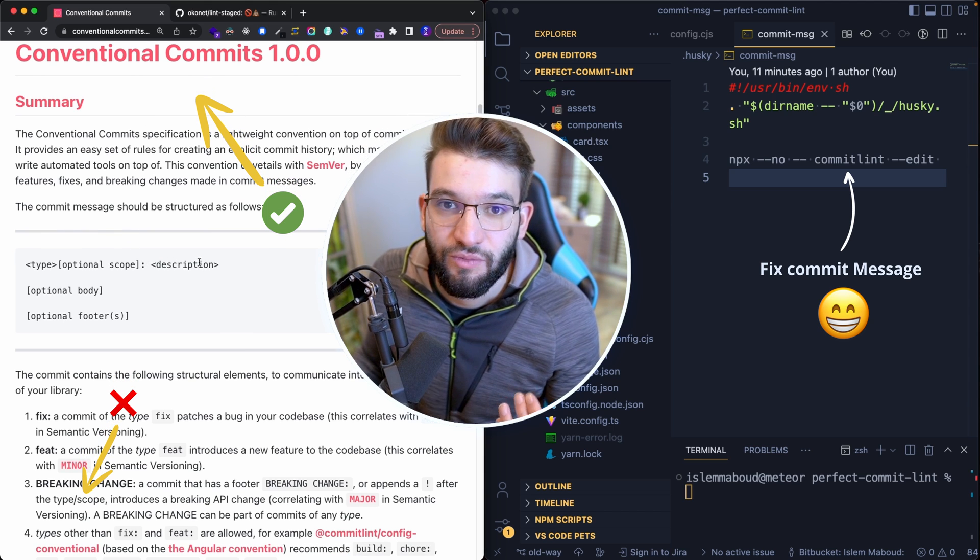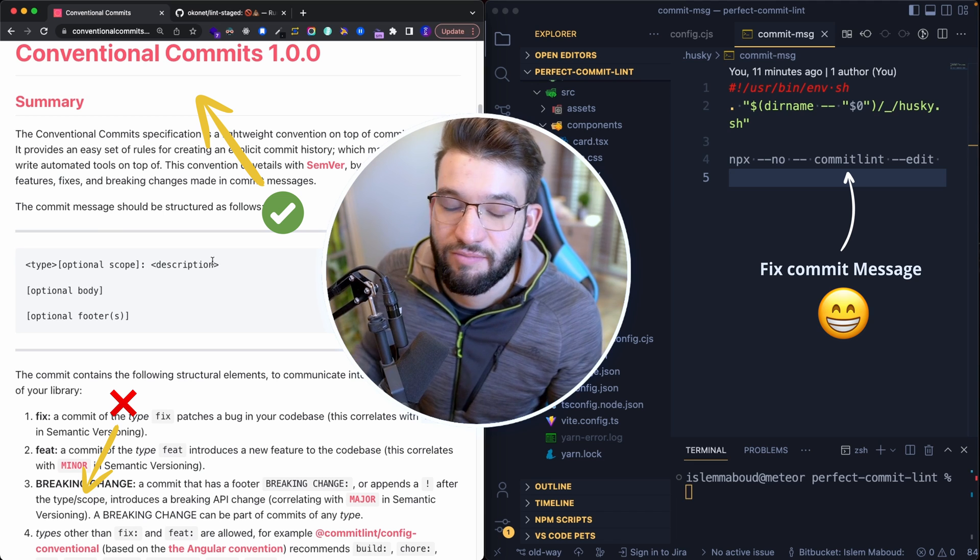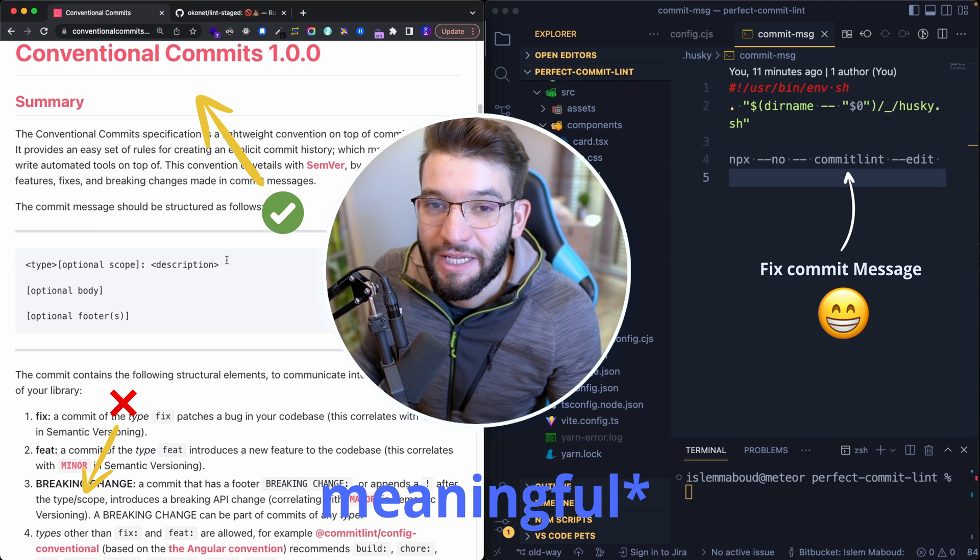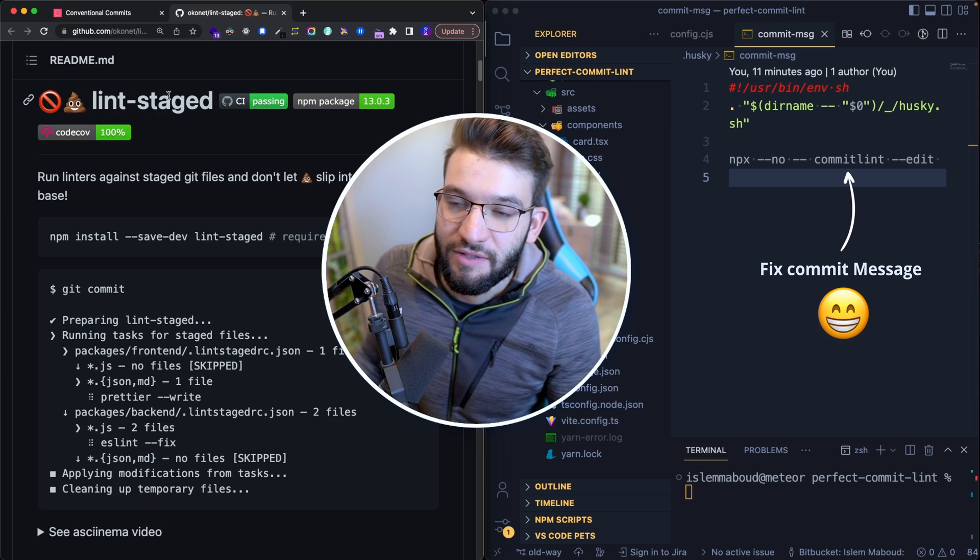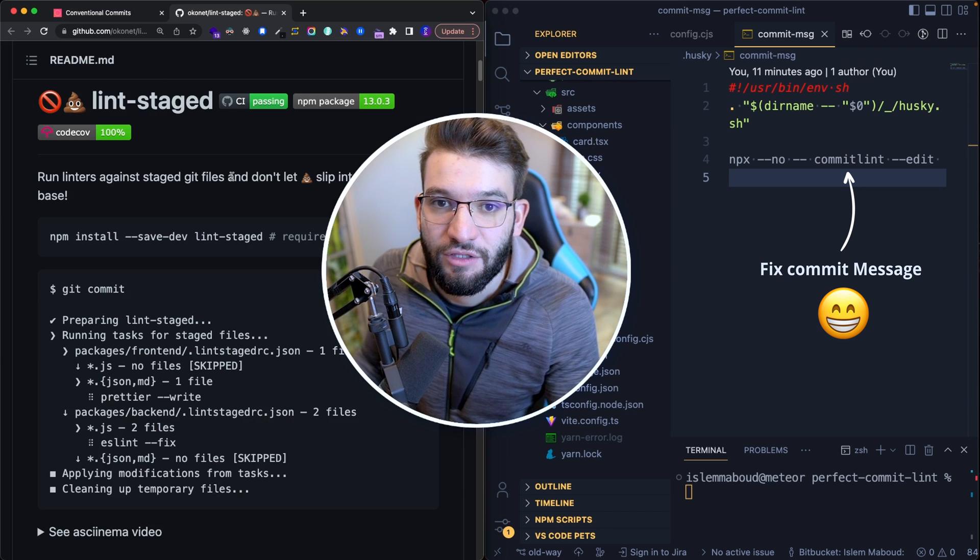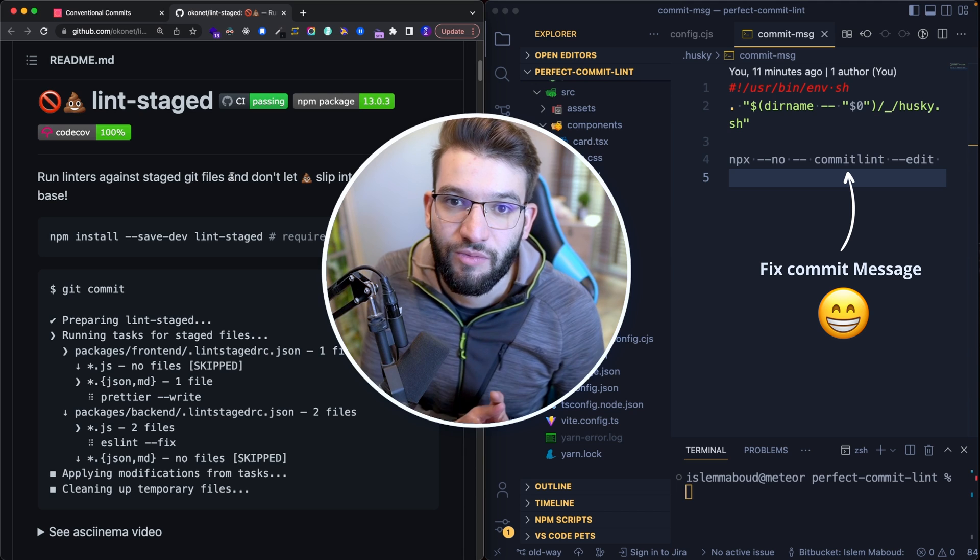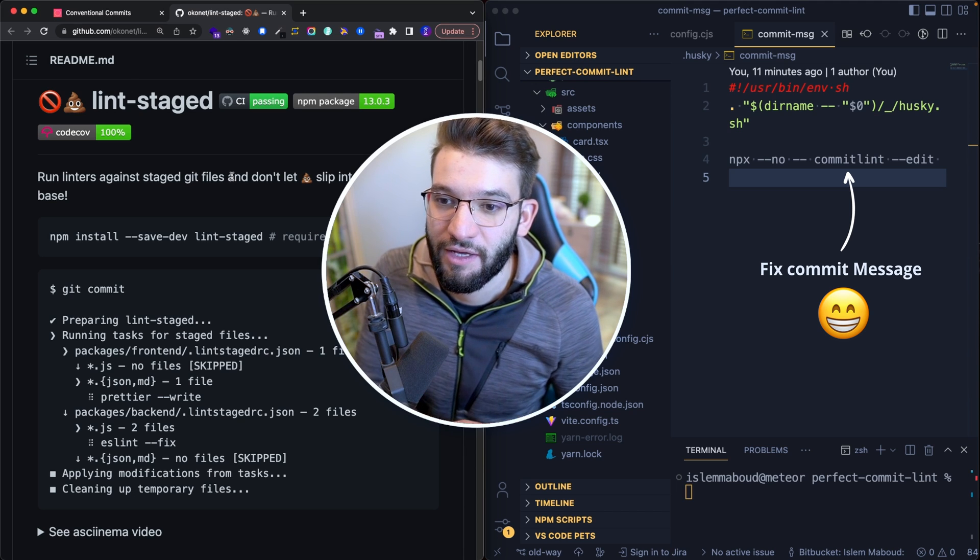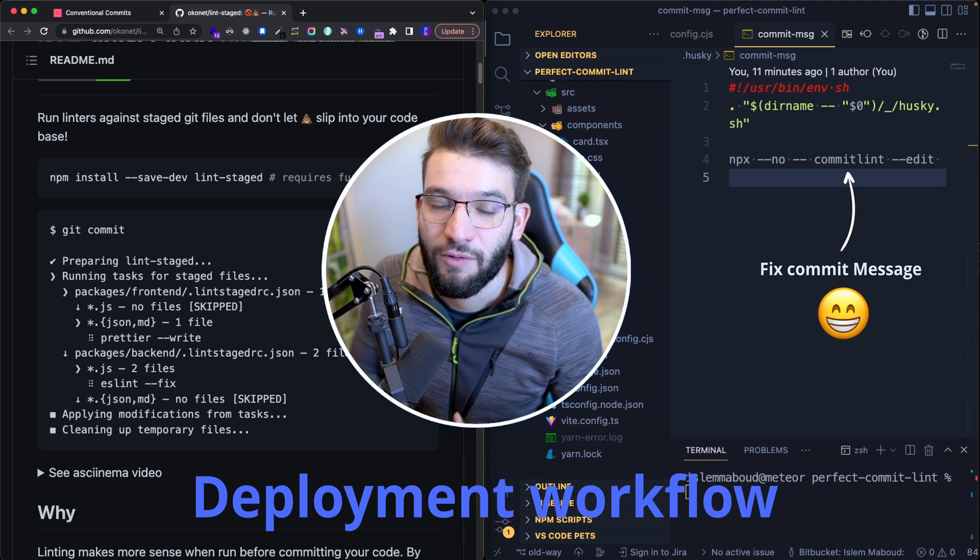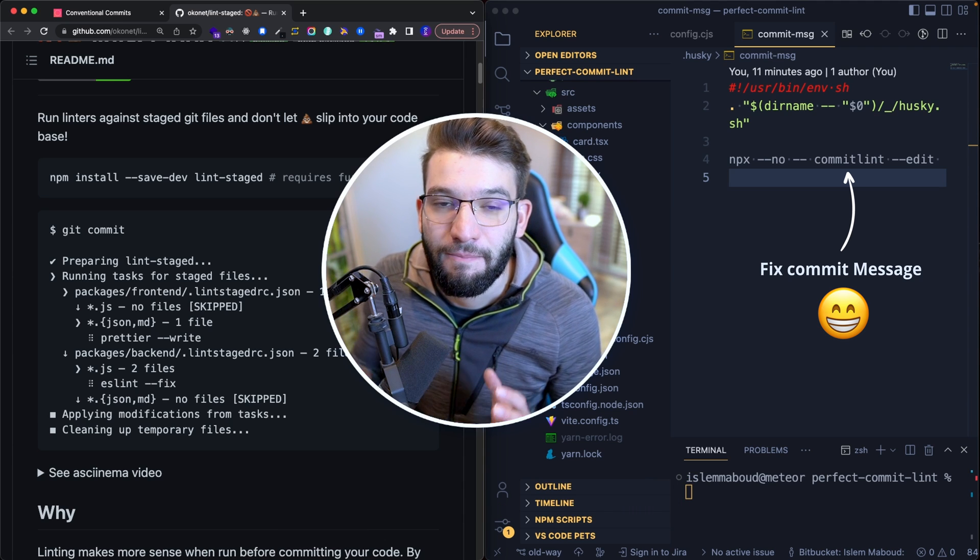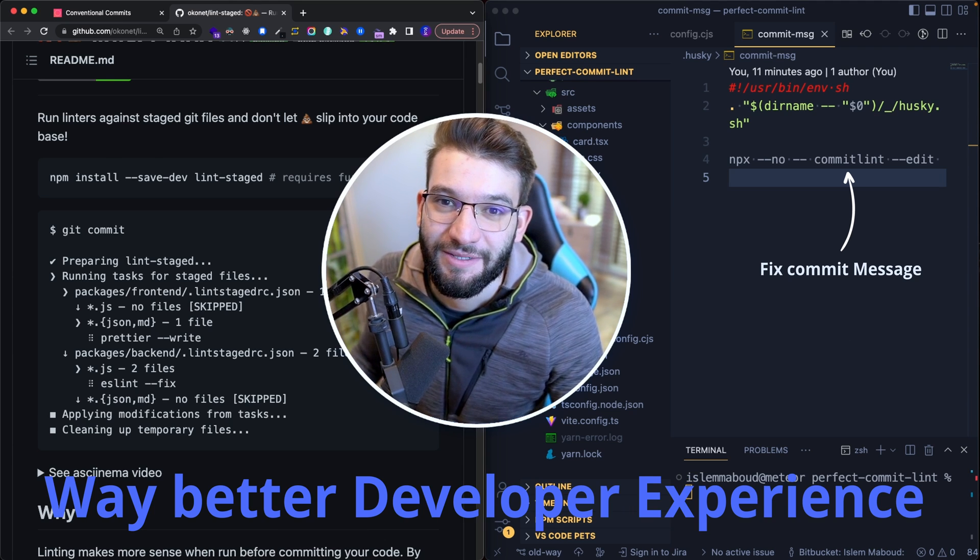This is from checking if the commits are right and if you're having the right commit structures and if the messages are meaningful, to something like lint-staged to have only the staged files go through ESLint and custom scripts like Prettier, and so much more to improve your deployment workflow and have a way much better developer experience.